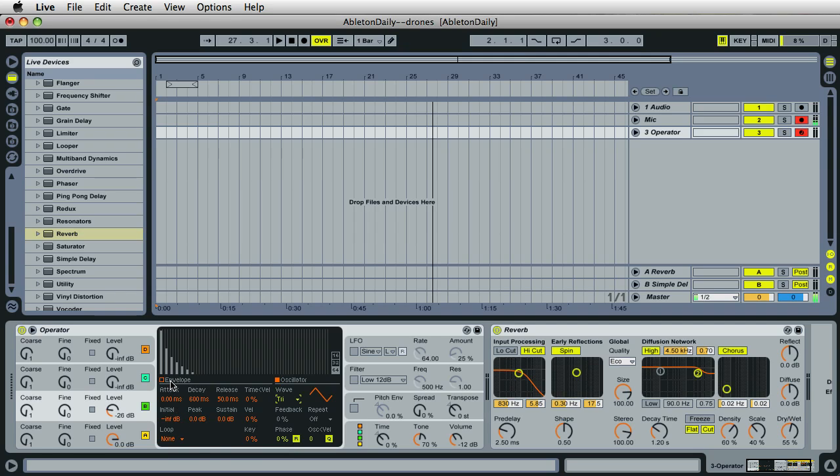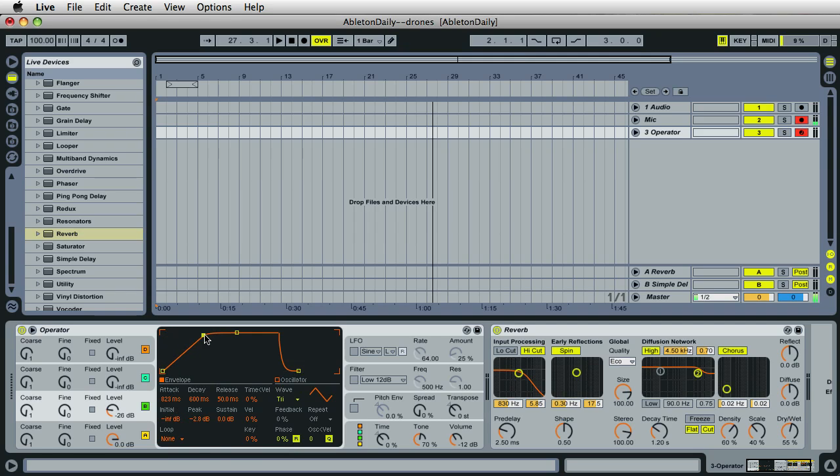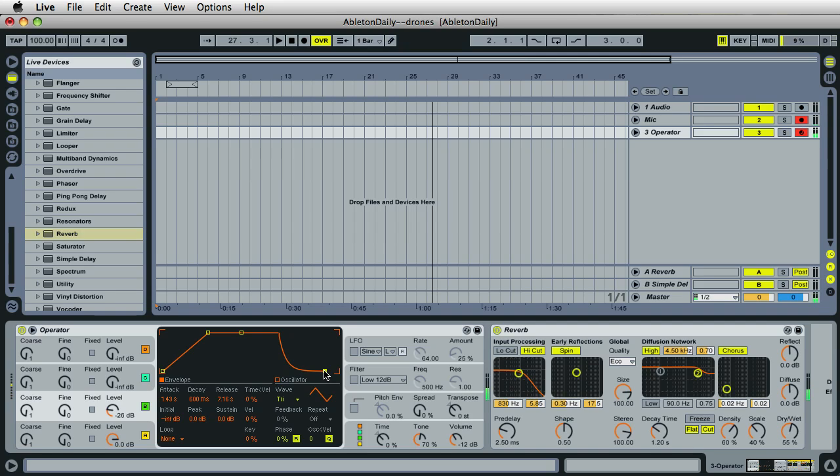And then I'll click on Envelope and adjust the envelope so the sound slowly fades in, or this oscillator slowly fades in, and has a long release time. Let's go ahead and play everything back. I'll go ahead and release the keys.